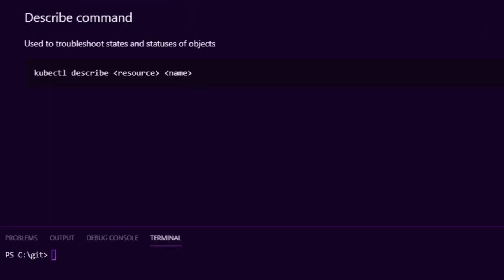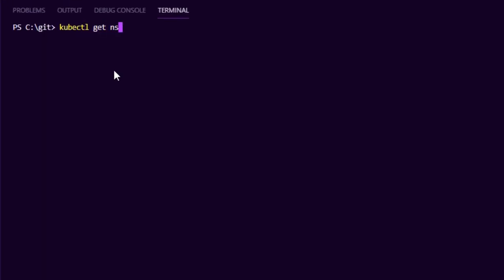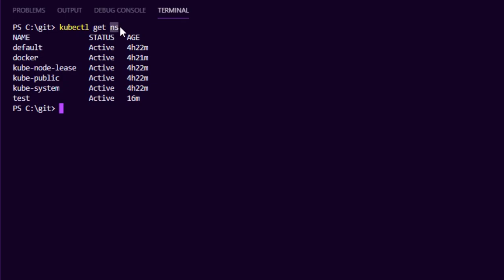The next command is the describe command — very important alongside get. The get command lists pods and shows their status, and get nodes shows machines with their statuses. But sometimes you need more detail: events, the state an object is in, and past historical events. For that we use kubectl describe. Since we don't have anything in this cluster yet, I'll use kubectl get ns — the abbreviated term for namespaces — to list them out.